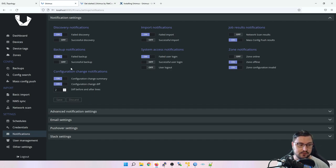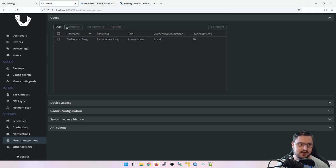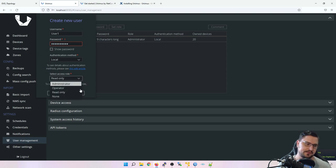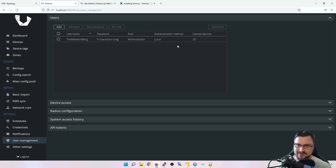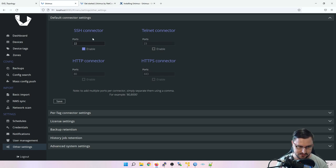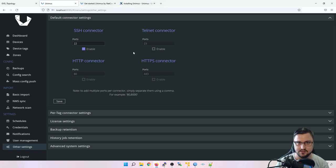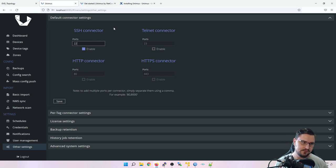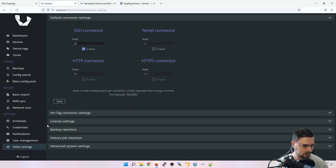You can set up additional users under user management - add a new user, give it a password, and set it as read-only, operator, or administrator. Under connectors, Unimus uses SSH, Telnet, HTTP, and HTTPS connectors to remotely log in via a management port and run your specified commands. If you've changed the SSH port on a remote device, update the SSH connector to match - for example, port 2202 instead of the default port 22. I recommend using SSH whenever possible.